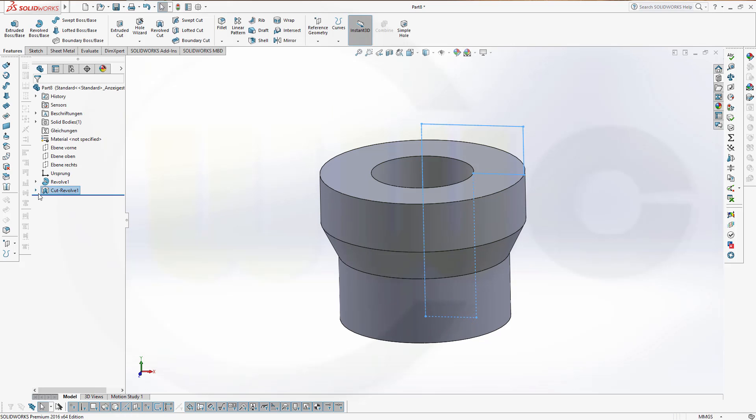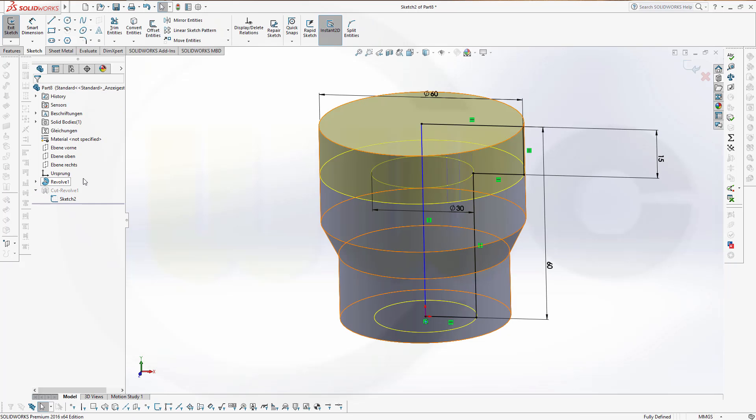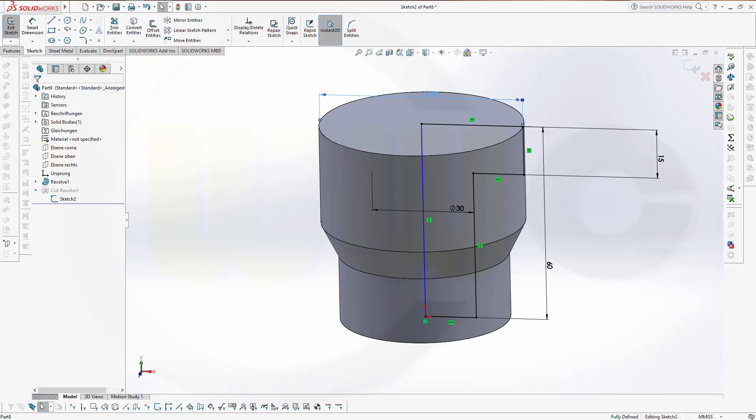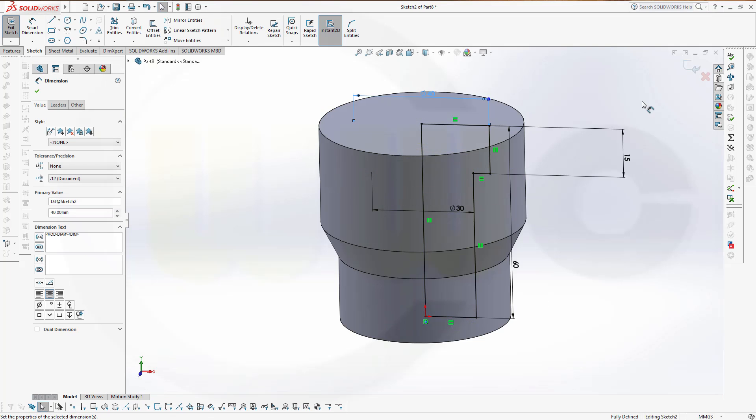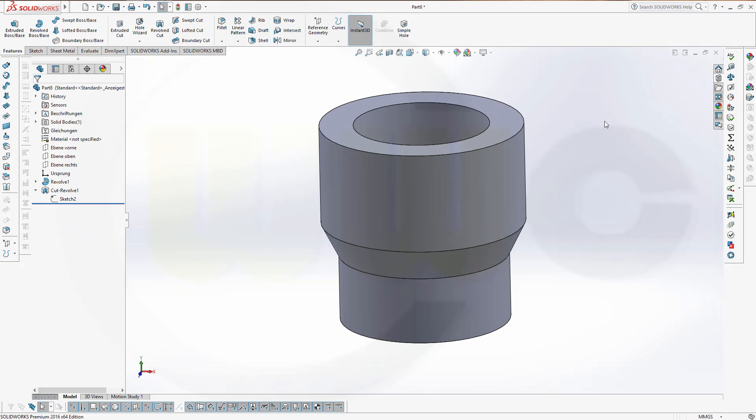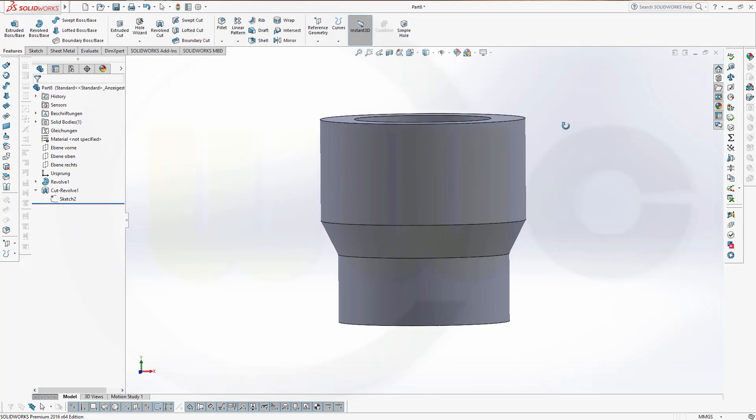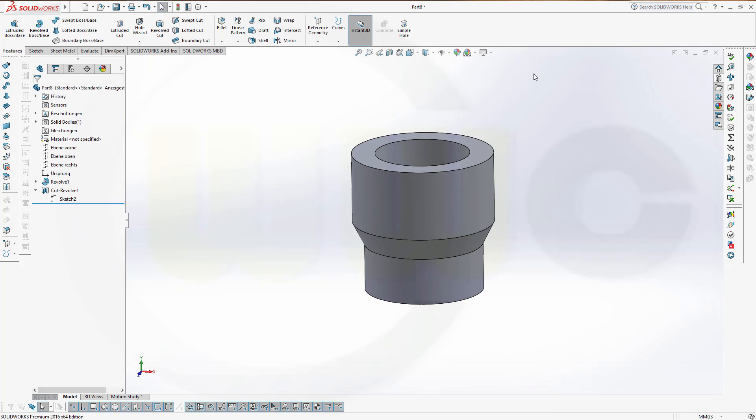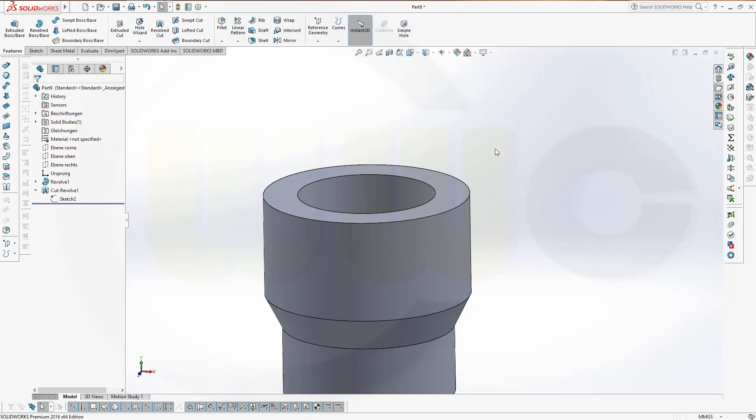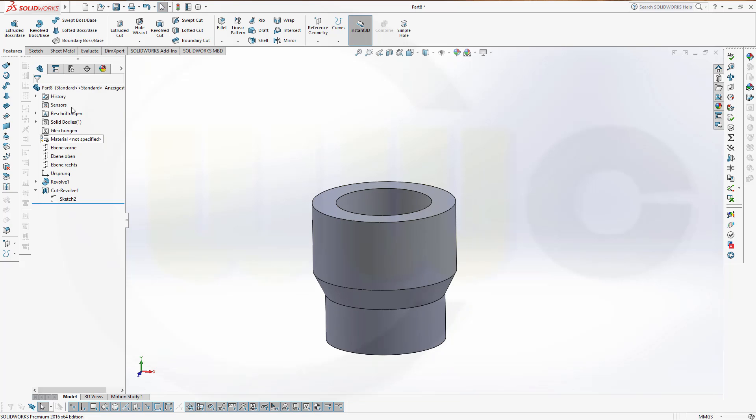I will edit my profile right here. This dimension should be not 60, but 40. And confirm. That's more like it. That's an exercise for revolved boss or revolved cut.